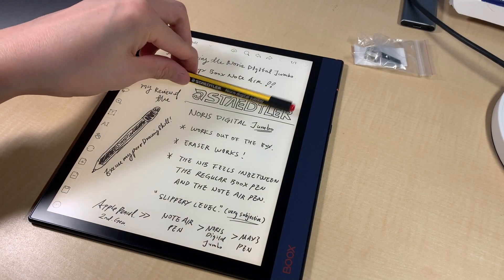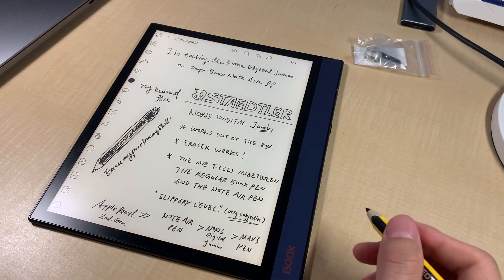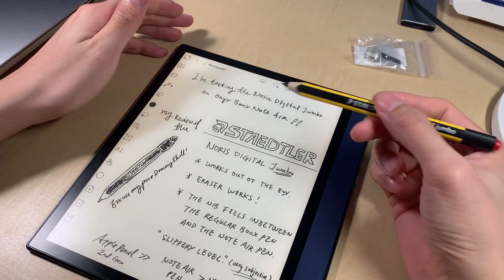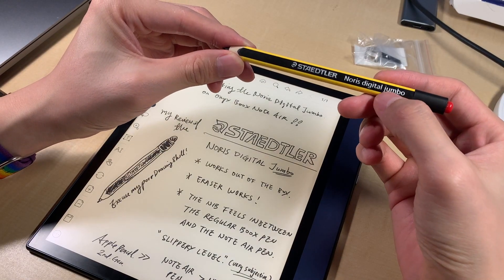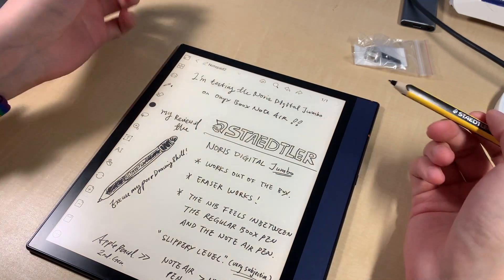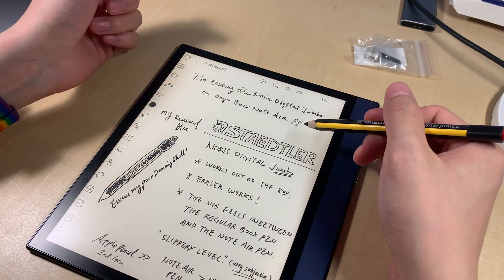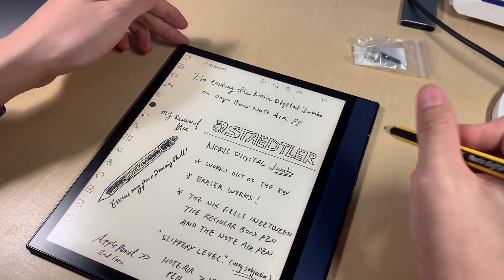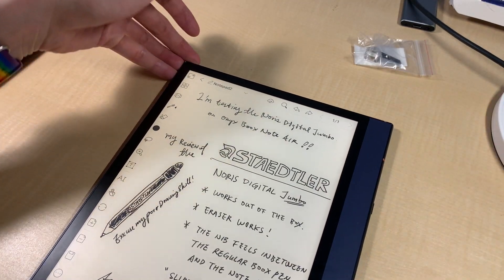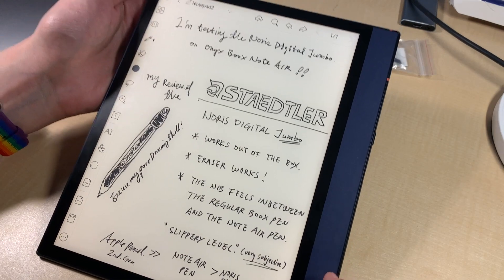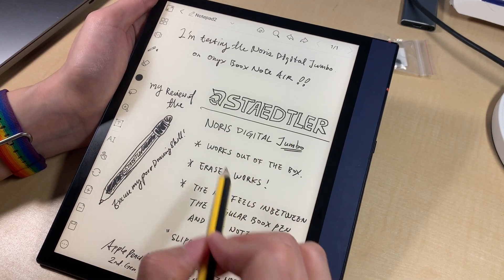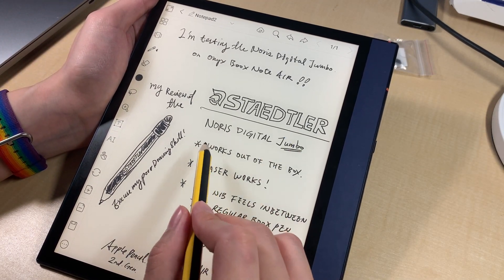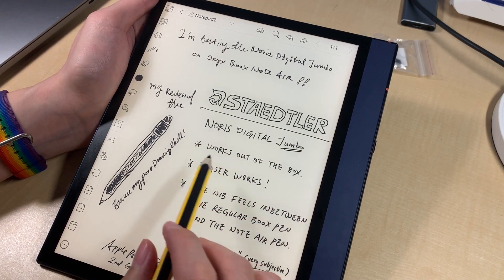Hey guys, here's a close-up look at the Noris Digital Jumbo from Staedtler on a Nolair. So this is my review, the whole review. So I have concluded three points.